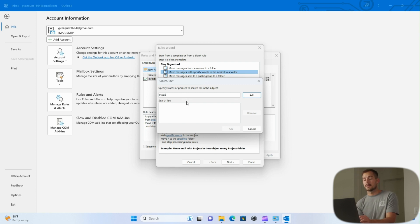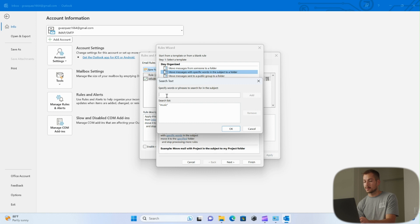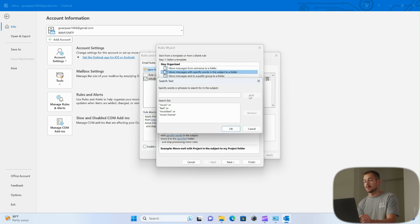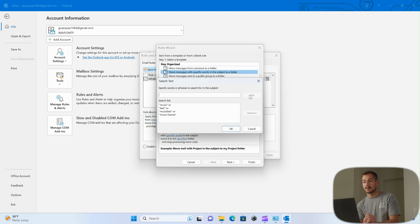They send me emails and I want this to go in a specific folder. I can start with the phrase music and then we just press Add when a word or phrase is complete, and it'll drop it into the search list. I can also put bed and maybe I'll put music bed and music license. So between these words or phrases, I think it should be enough to get these emails flagged in.